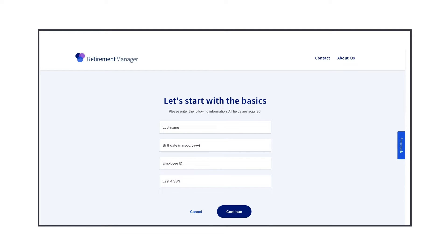On the Let's start with the basics page, enter your last name, birthdate, employee ID, and the last four digits of your social security number. Then click Continue.